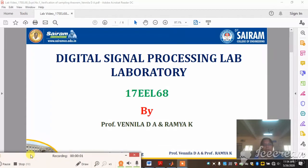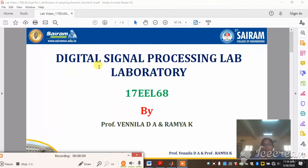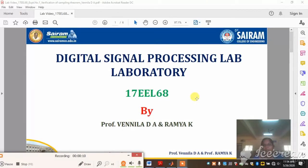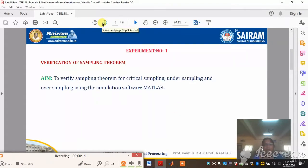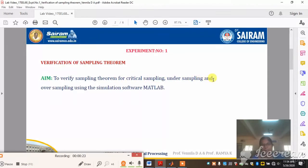Good afternoon students. Today we are going to discuss the Digital Signal Processing Lab, subject code 17EEL68, by Professor Vennila D.A. and Professor Amya K. The first experiment is verification of the sampling theorem. The aim of this experiment is to verify the sampling theorem for critical frequency, undersampling, and oversampling using the simulation software MATLAB.